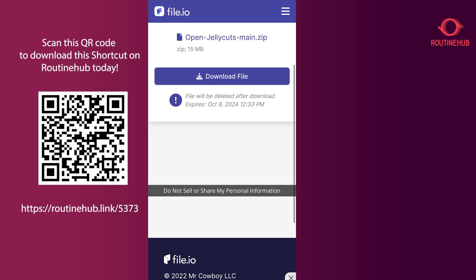As you can see, once you scan the QR code with a different device and open the link, it takes you to the file.io page with the download link. It's set to expire on October 9th, 2024 — which is exactly three days as I specified in the shortcut. Really cool stuff!